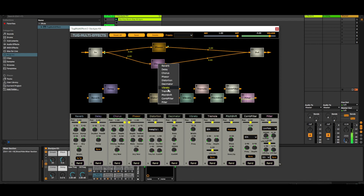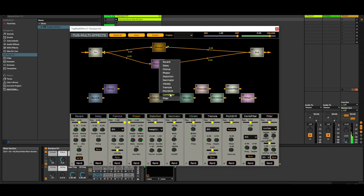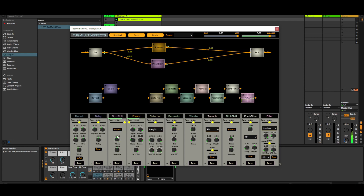Now I want to change the chorus and choose any effect — for example, tremolo. I increase the effect. Let's try another one, for example pitch shifter.